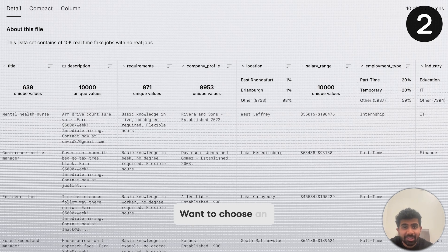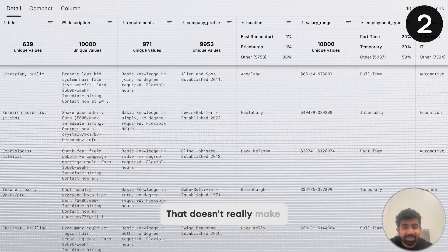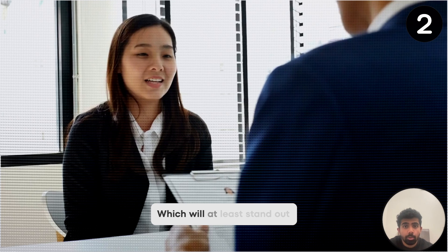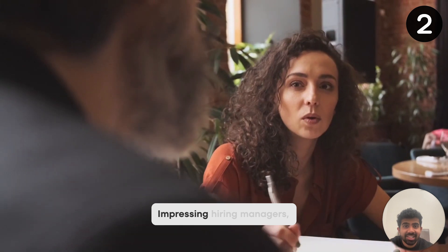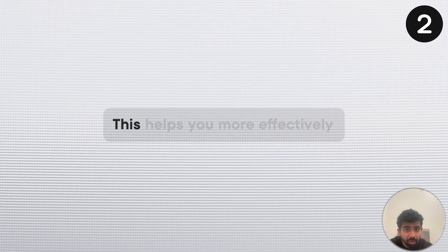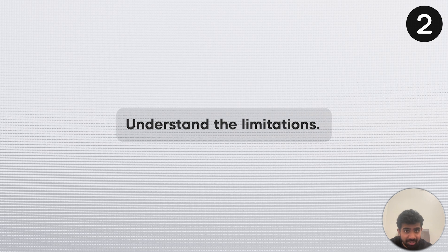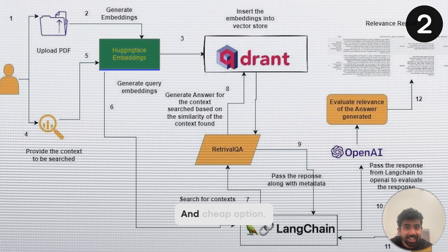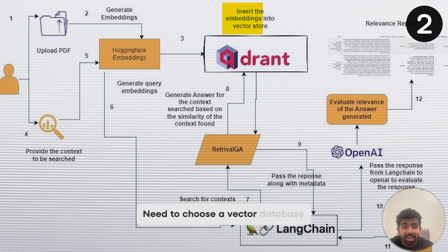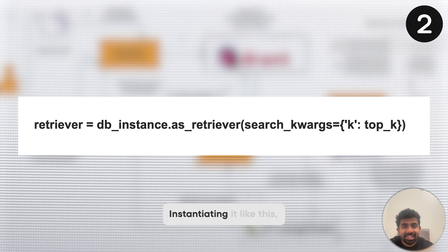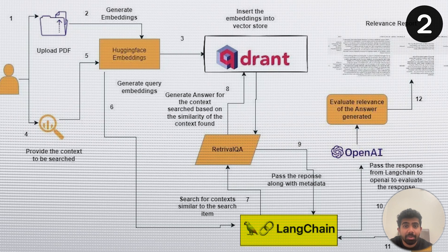How do you make this project unique? Choose an interesting dataset — it will stand out on your resume and look different from other people's projects. When it comes to impressing hiring managers, the most important step is to understand the neural network details of every part of your RAG workflow, which helps you understand its limitations. Once you've chosen your dataset, choose your LLM from HuggingFace — open source models are a great and cheap option. You'll also need a vector database like ChromaDB or Pinecone, and choose your retriever model. Use the LangChain library to put all these components together — the LLM, the retriever, and the vector database.